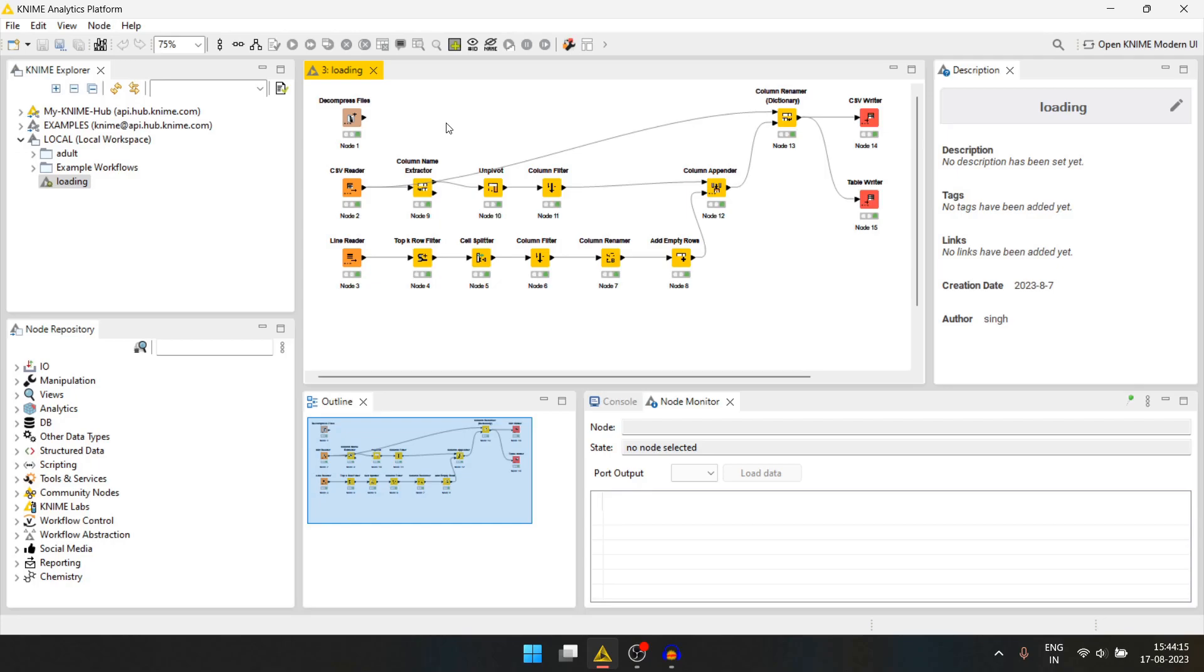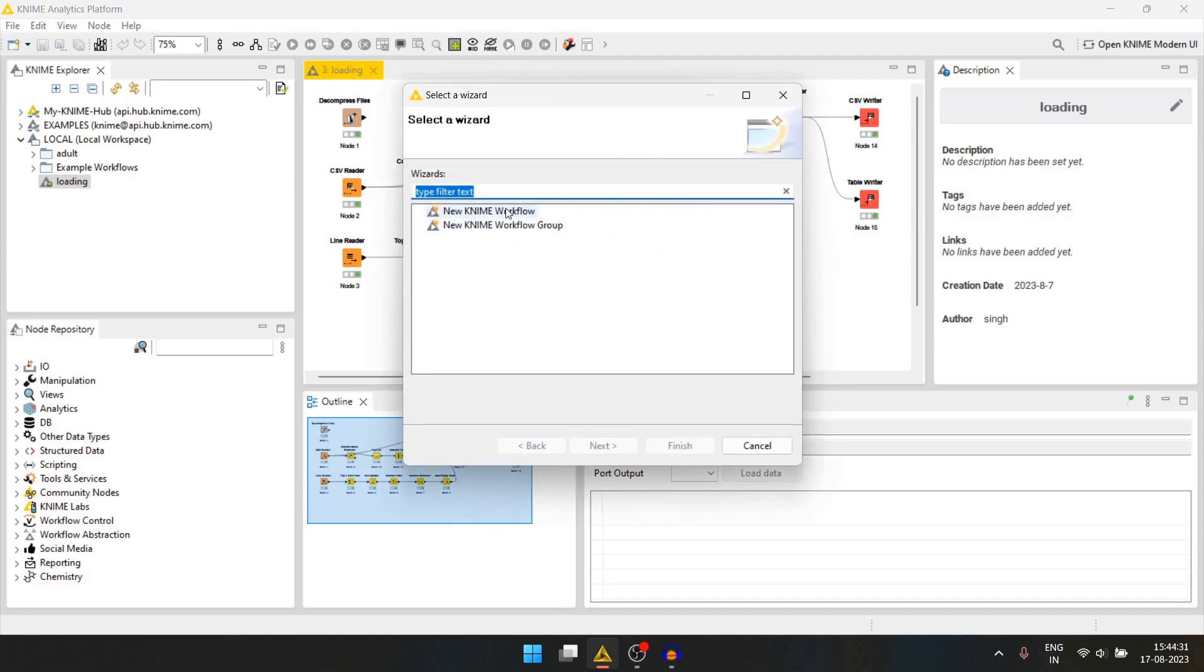In this video, we will be taking that same data, the csv file, and putting that data into a database. And after that we will try to read that data from the database itself. Let's start by creating a new workflow.